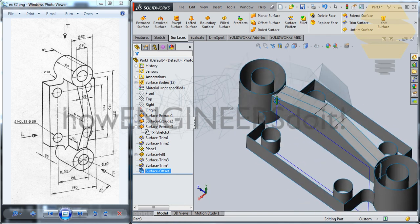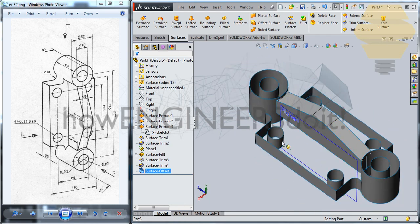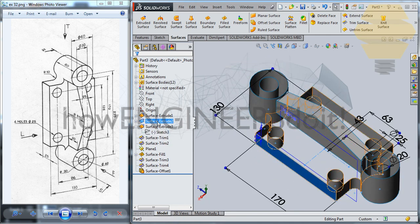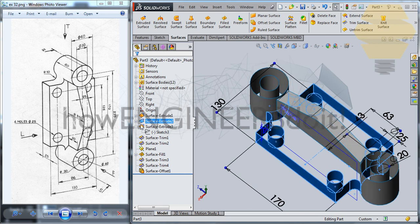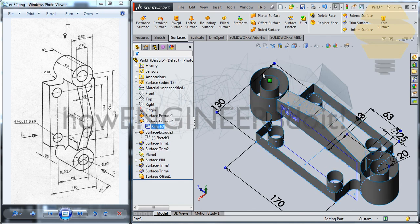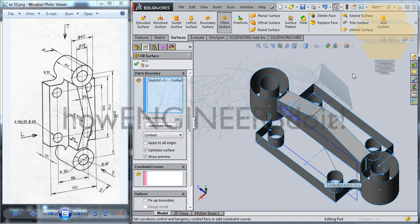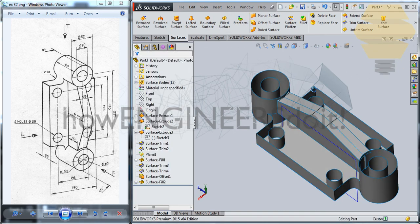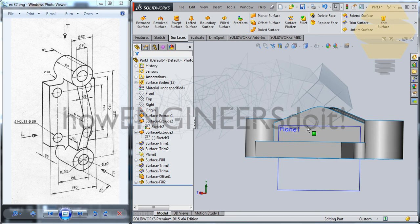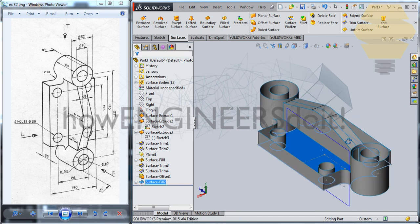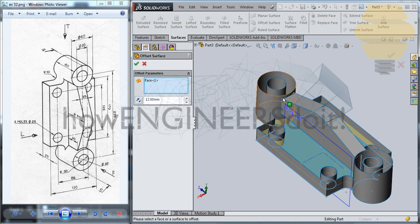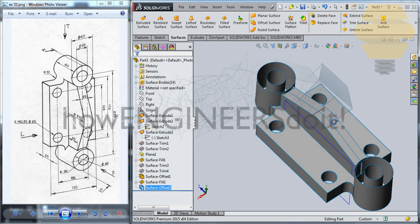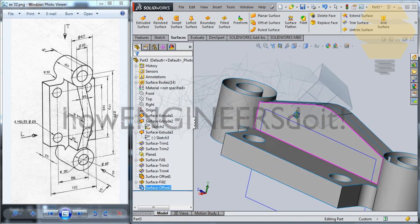Select this sketch, go for Surface Fill — we have a surface fill there. Now select that surface and go for Offset — offset a distance of 25. And we have another one done over there. Now let's hide this offset for now — Fill 2.